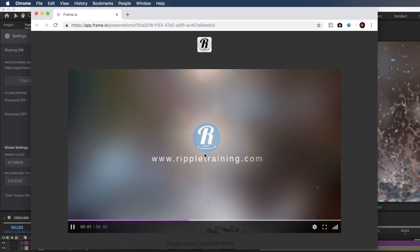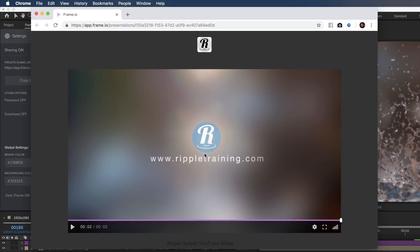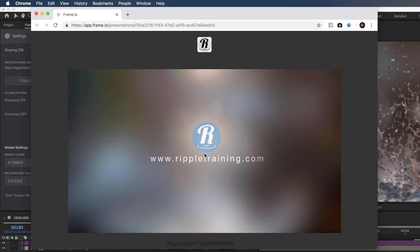So whether you use After Effects or Premiere, the Frame.io extension offers seamless workflow between you and those whom you collaborate with.